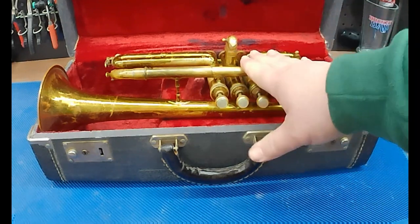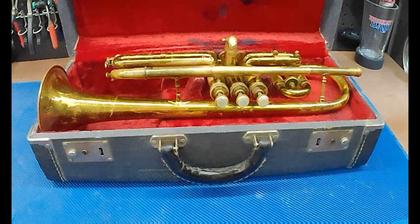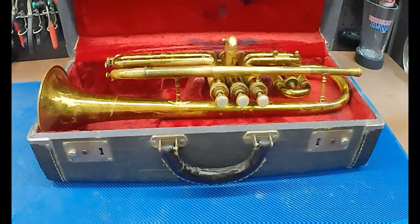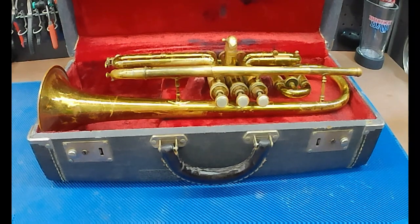So, if you like trumpets, or you like mutes, or you like 3D printing, then this is the video for you. Stick around.